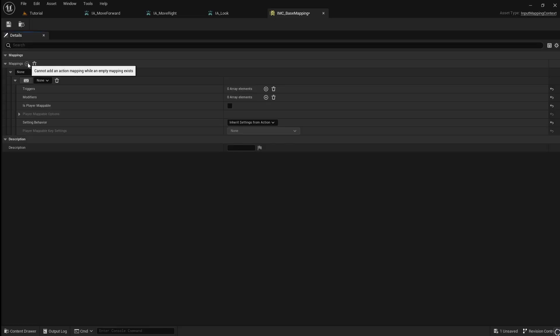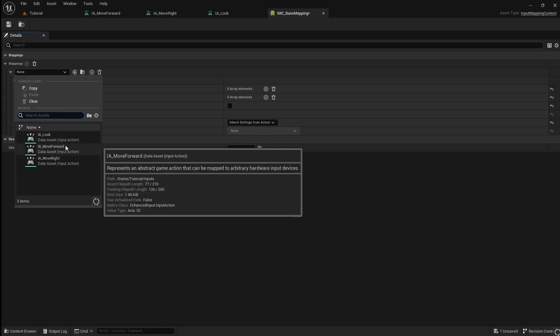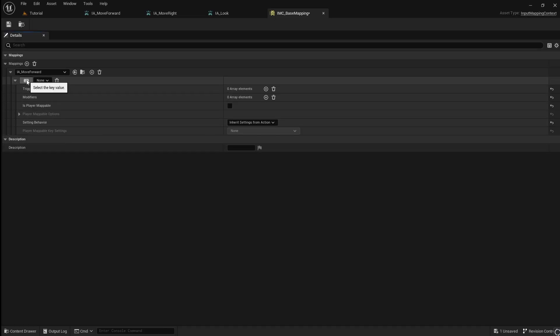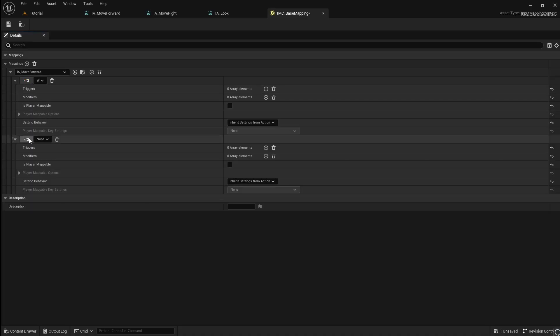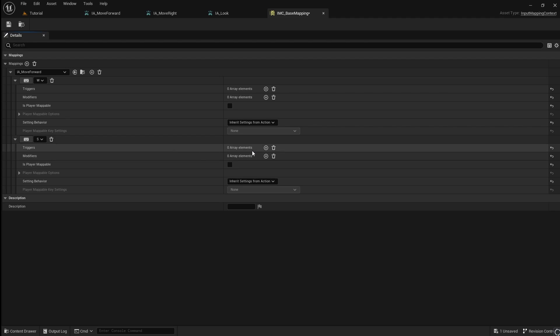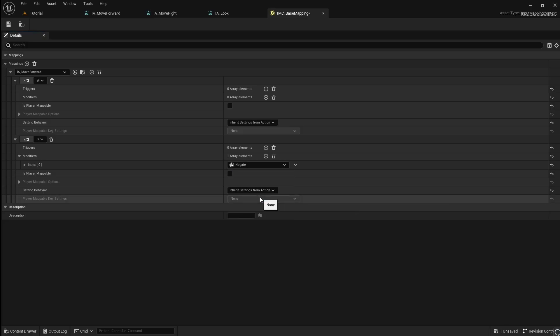Click on the plus and select the move forward input. Then click the keyboard icon and press the W key on your keyboard to assign the input. Then assign an additional keyboard input, this time pressing S. Click the plus next to modifiers and select Negate. This will allow the player to move both forwards and backwards.